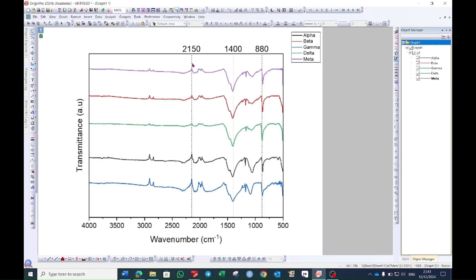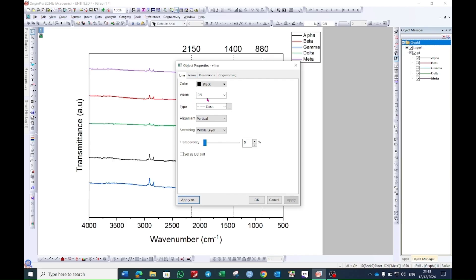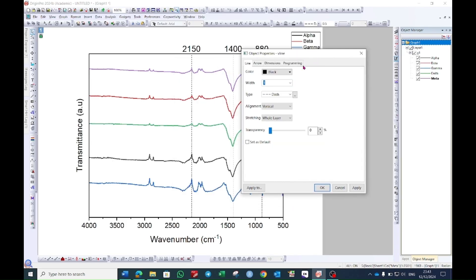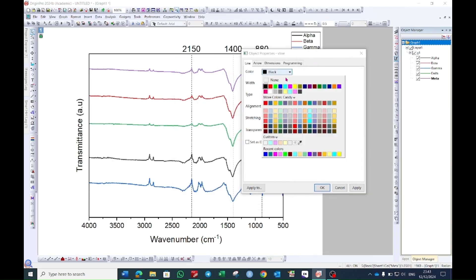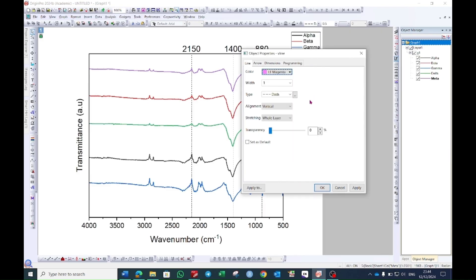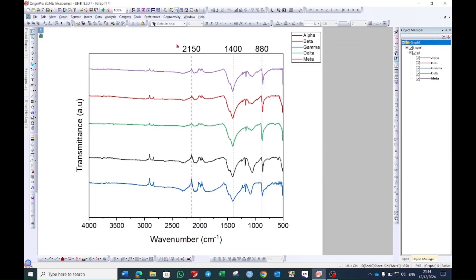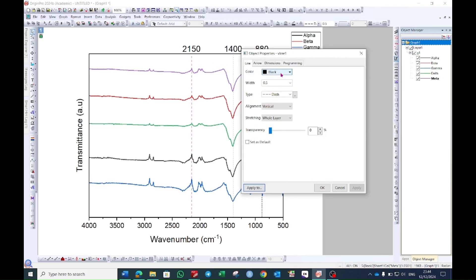You can also play with these lines. For example, you double click on this line and here you will see the width. For example, if you want to increase the width or if you want to change the color, for example, this pink one and then press ok. You can do this for the rest of the lines.